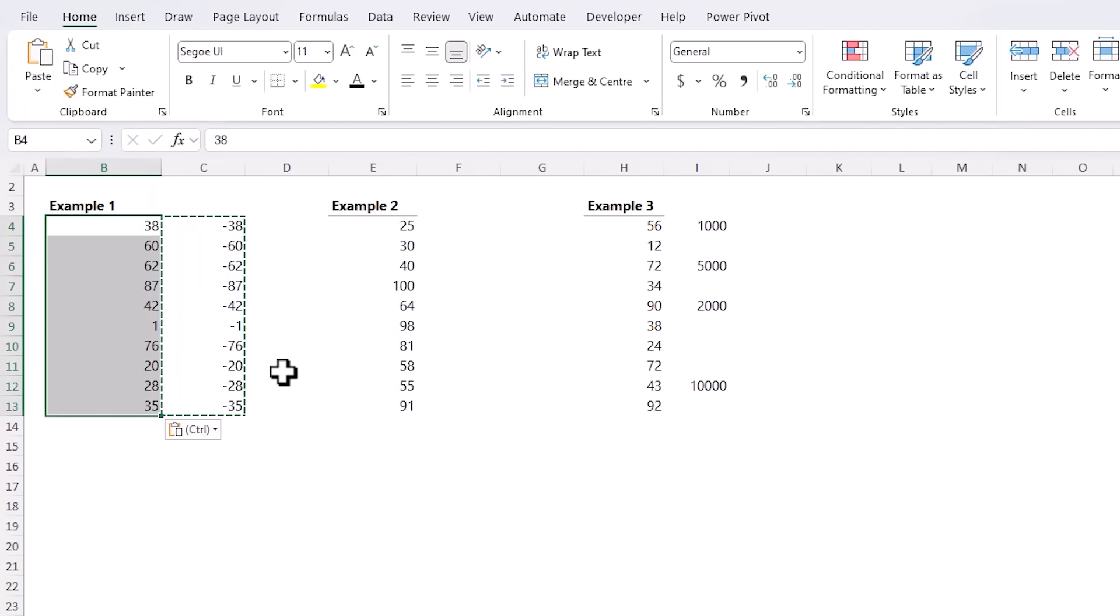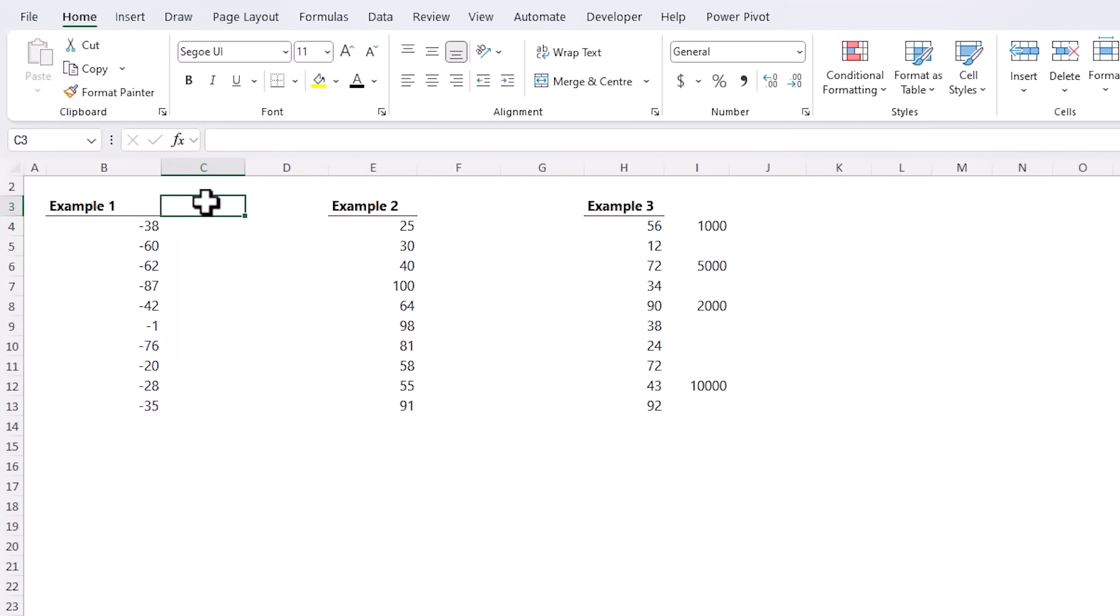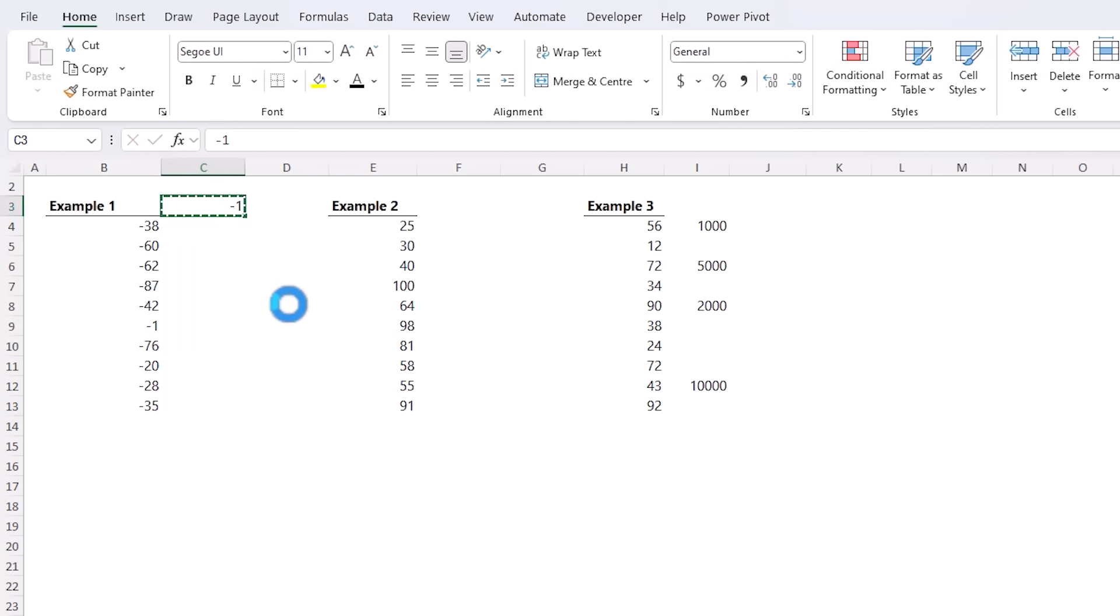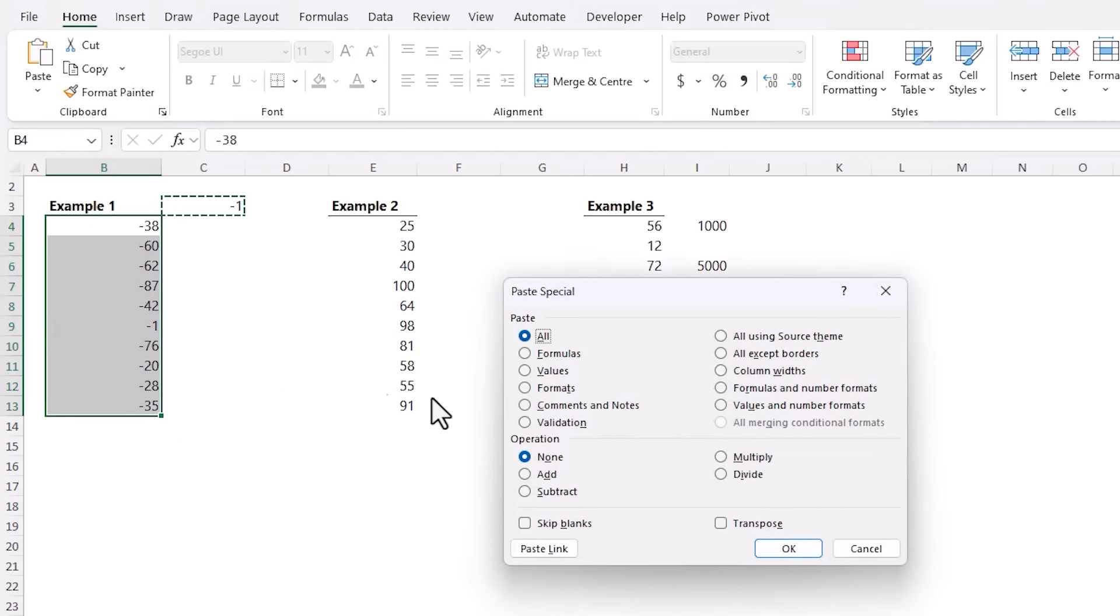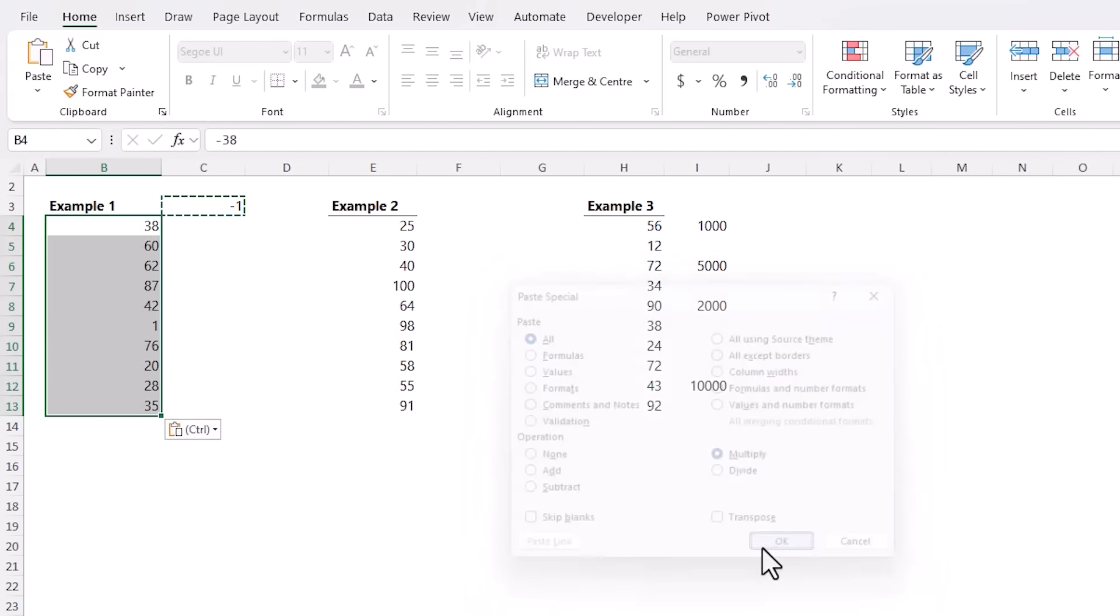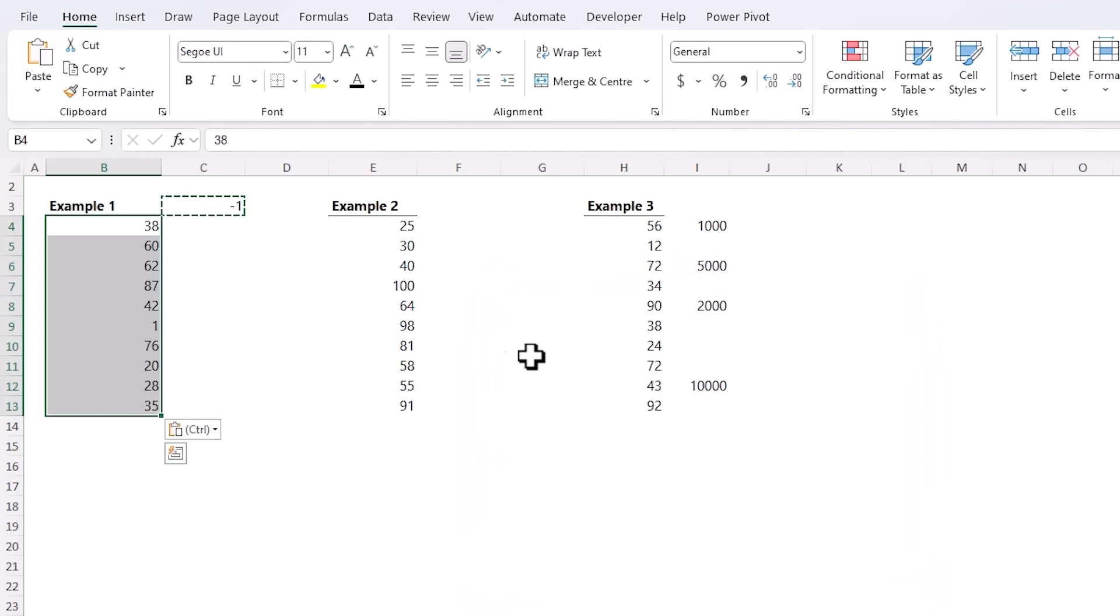So the quicker way to do it is to type in an empty cell minus one, copy that cell, select the values, Paste Special, Multiply. Job done.